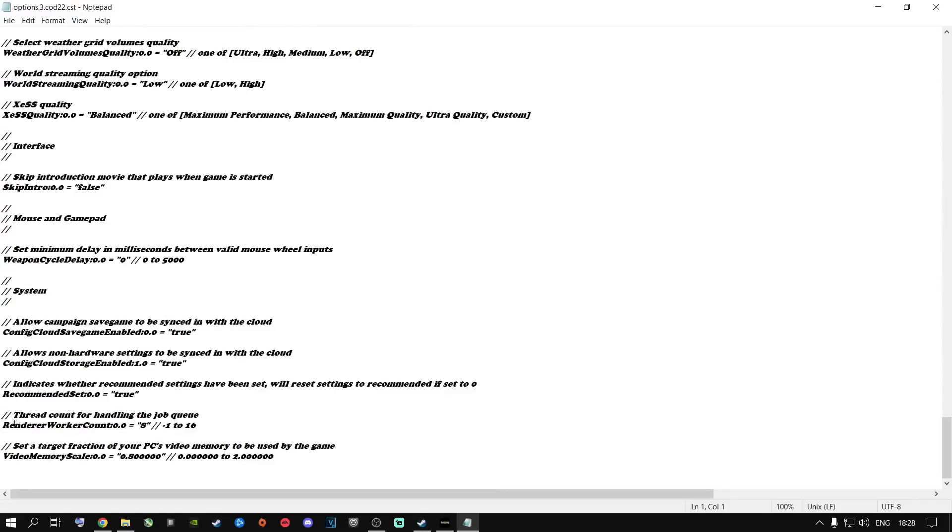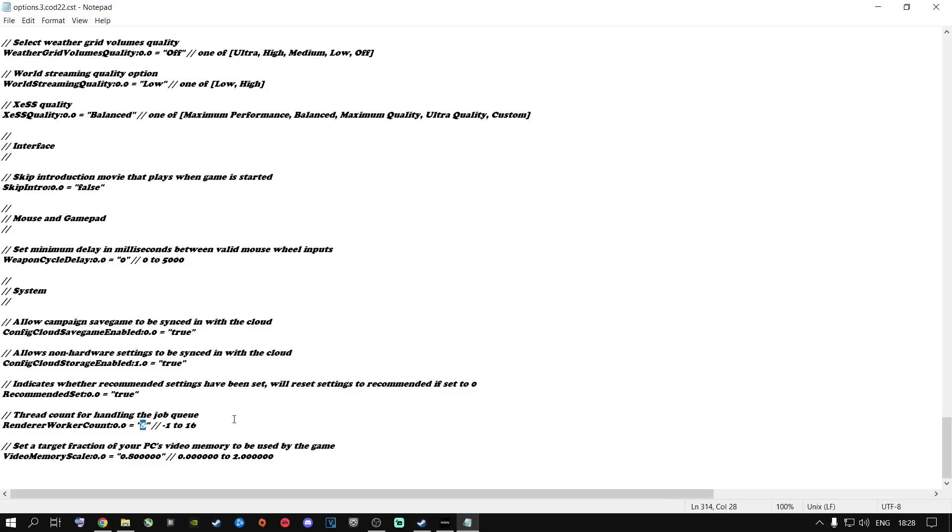Go all the way down to where it says Render Work Account and my default, the default that I had over here was 5. Now I do not own a 5-core machine. I have a 9700K, it is an 8-core, 8-thread CPU. So you're going to change it to the cores of your CPU that you're running.